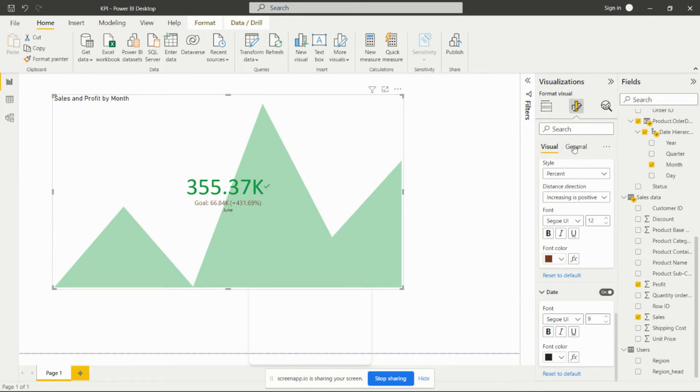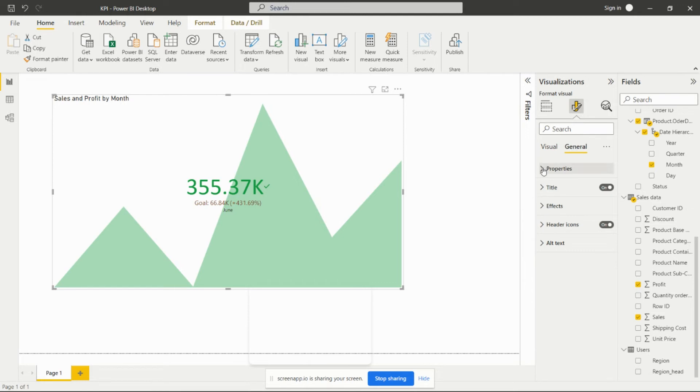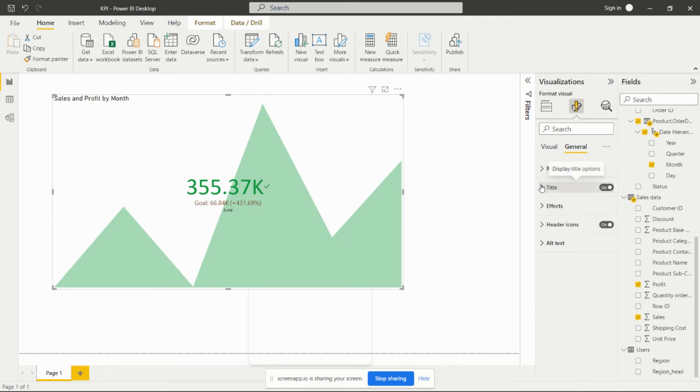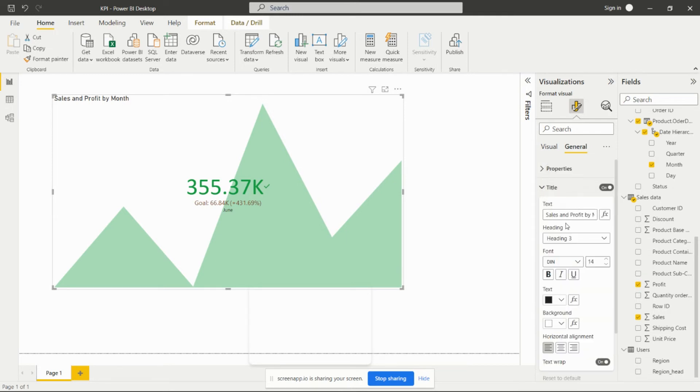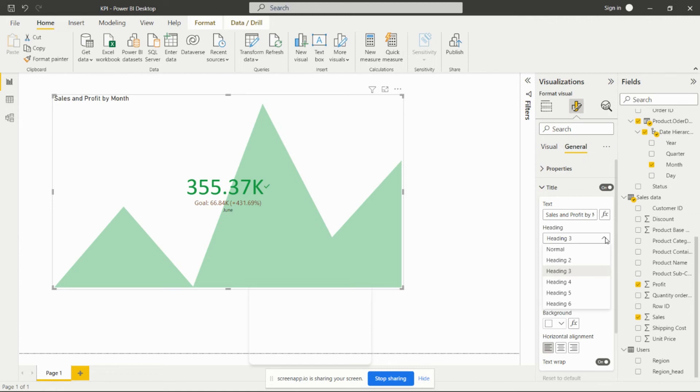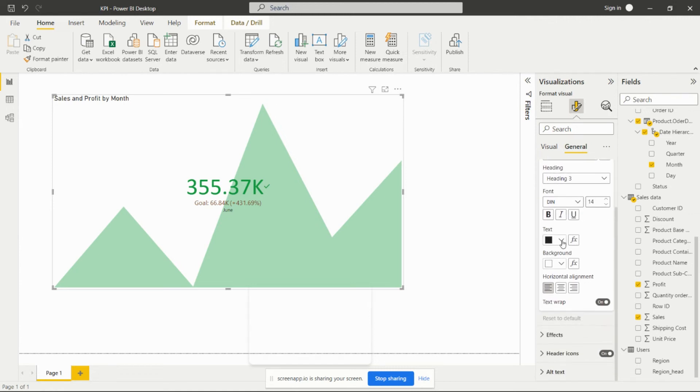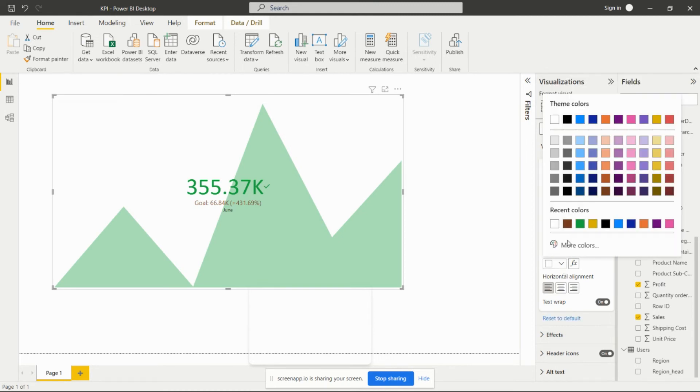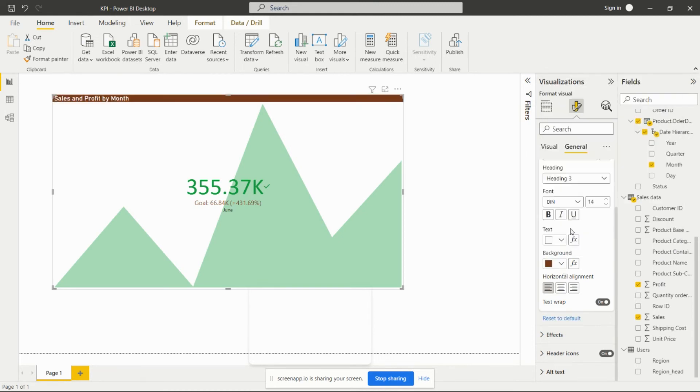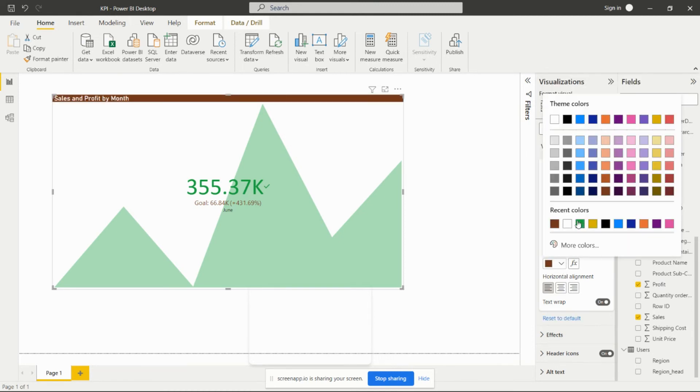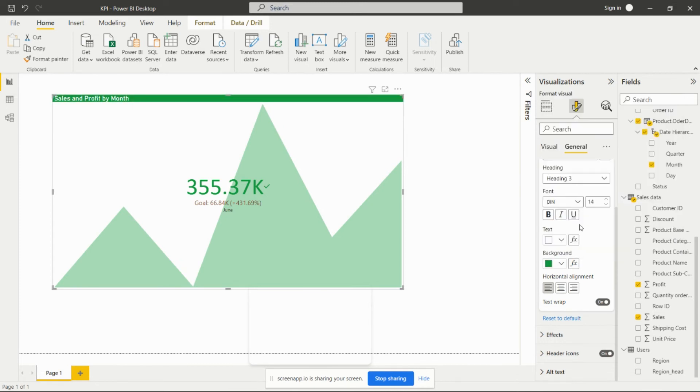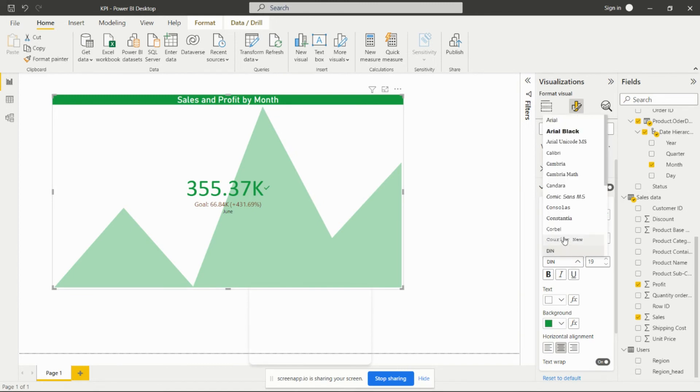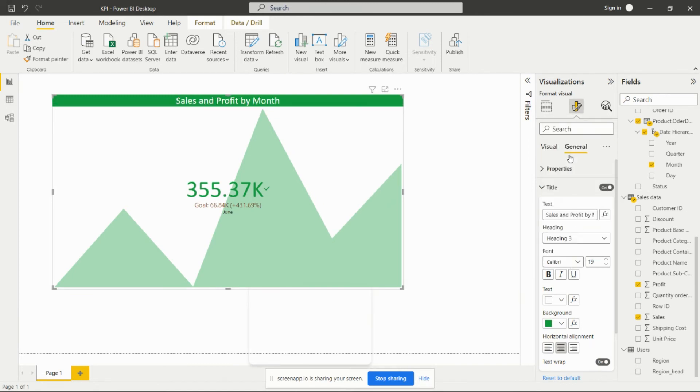Then next, this general option - there is also some settings. We can set the position of that particular visual on the dashboard. We can give the title - here it is 'Sales and Profit by Month', this is the title. We can set it as a heading. We can color it, we can give the color to the text, we can give the color to background also. We can align it in the center. We can increase the size of this particular title. We can change the font from here. We can bold it, italic it, and underline it.